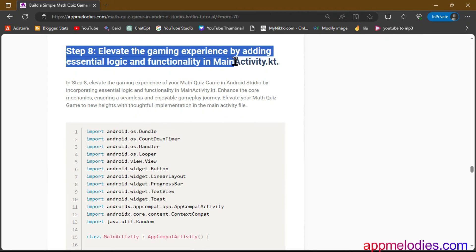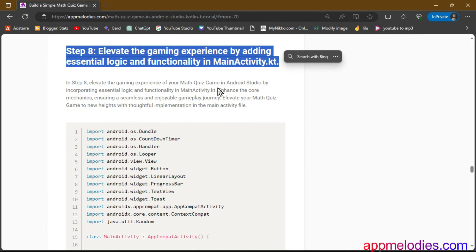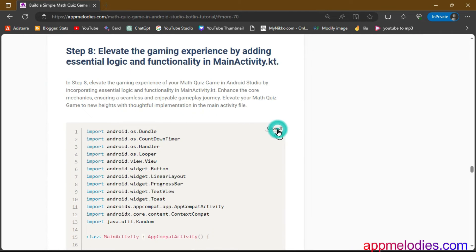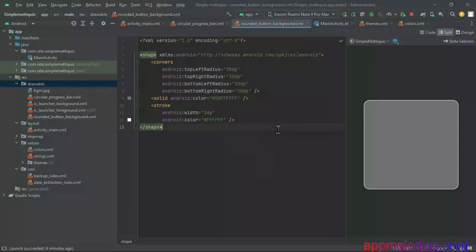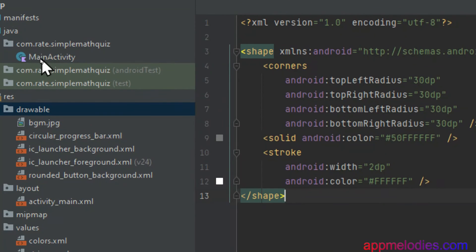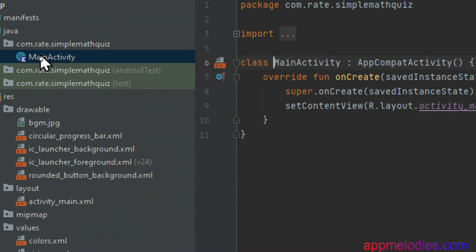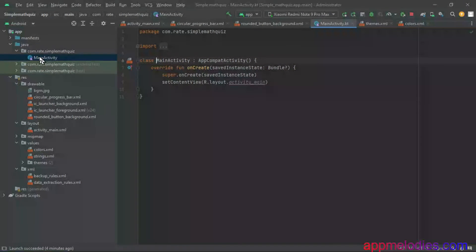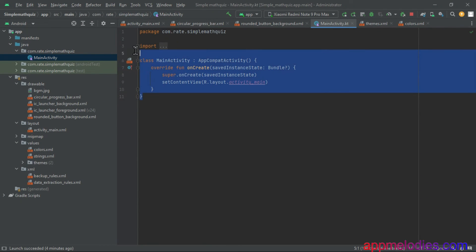Step 8. Let's elevate the gaming experience. In MainActivity.kt, where logic takes center stage, enhance core mechanics for a seamless and enjoyable gameplay journey. Think of it as the conductor orchestrating a symphony of user interactions.